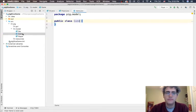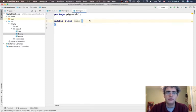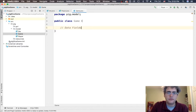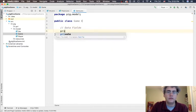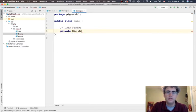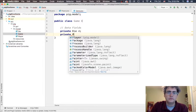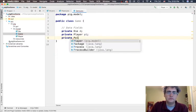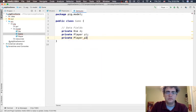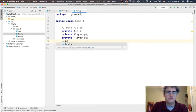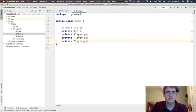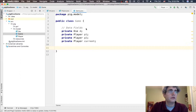So our game class right now is a little empty. Let's give it some data fields. We are definitely going to need a die, two players, and it's going to be helpful for us to be able to keep track of the current player.